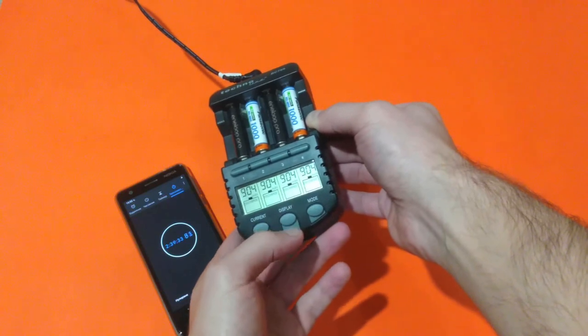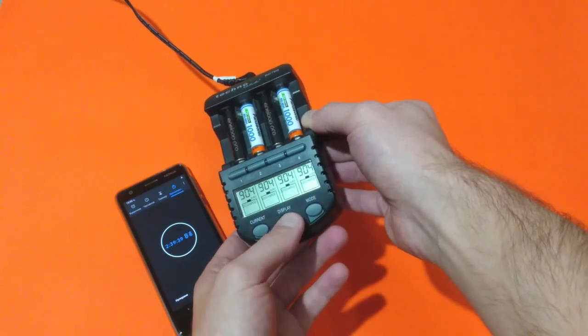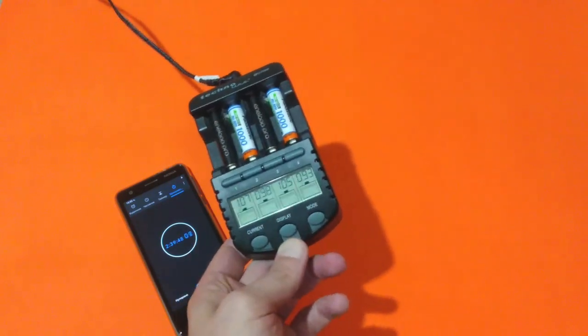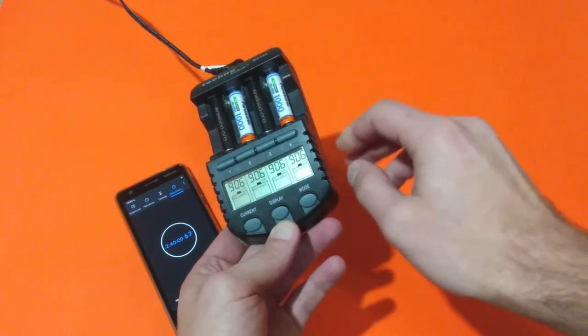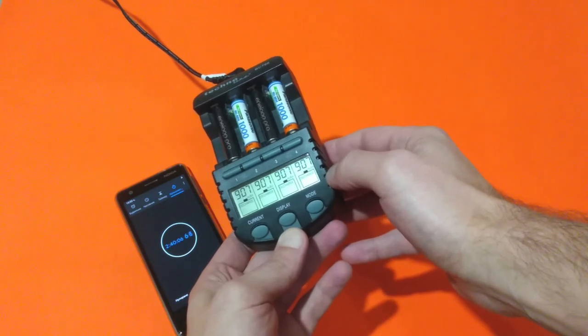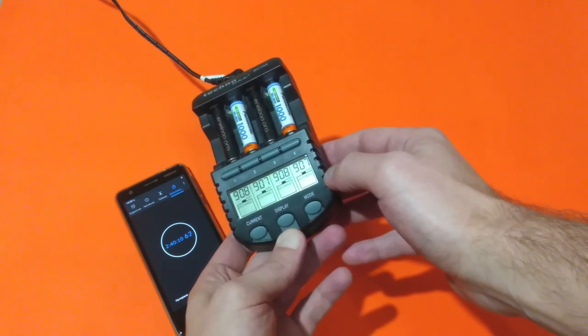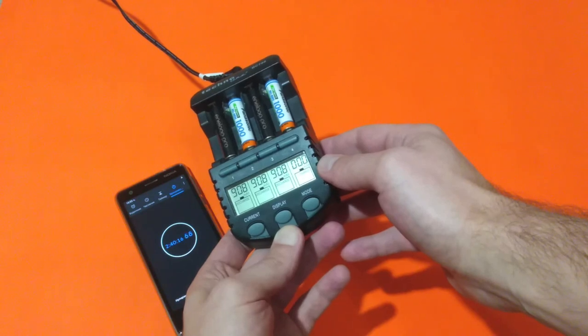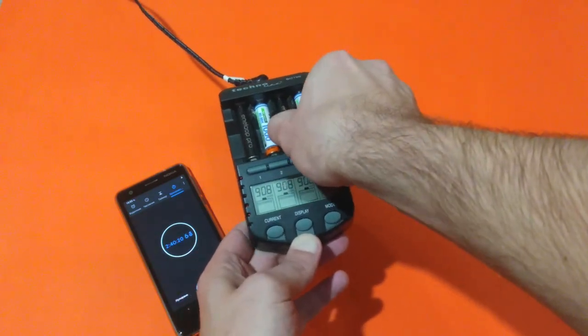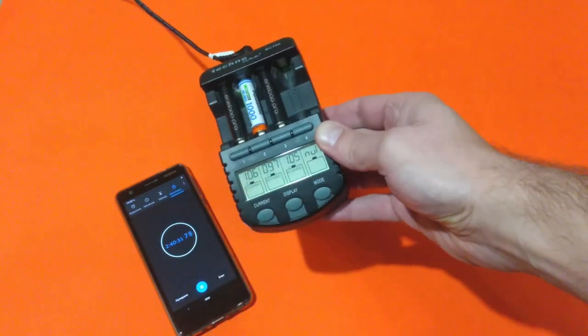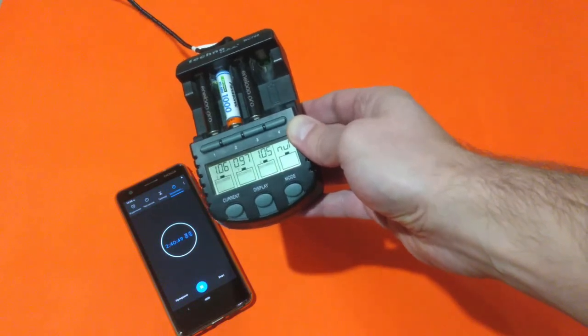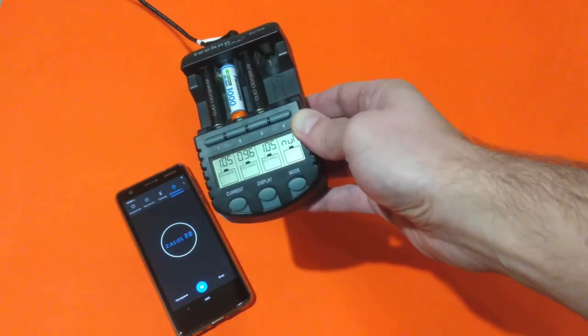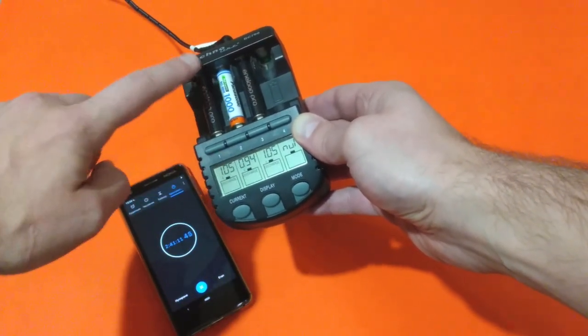904 milliamps per hour. And now let's see how much milliamps per hour it will manage to provide. 908 for this Panasonic rechargeable, 2 hours and 40 minutes. Again, quite rapid discharge.